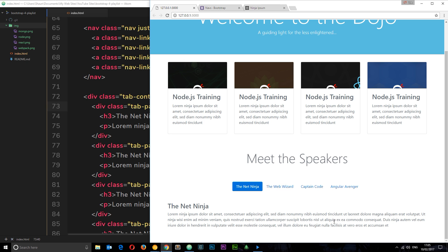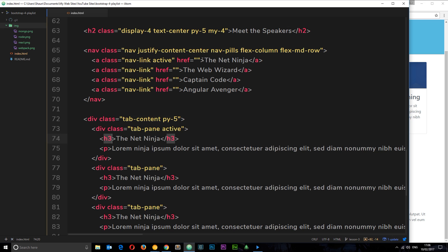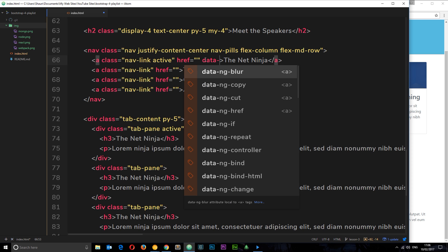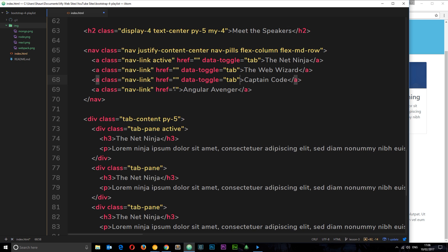We want clicking a nav item to show different content without a page refresh. Bootstrap's JavaScript handles this — we just need to edit the HTML. On each nav link we add the attribute data-toggle equal to tab. This tells Bootstrap it's tabbed navigation and what to do when clicked. We copy that attribute onto all four nav links.